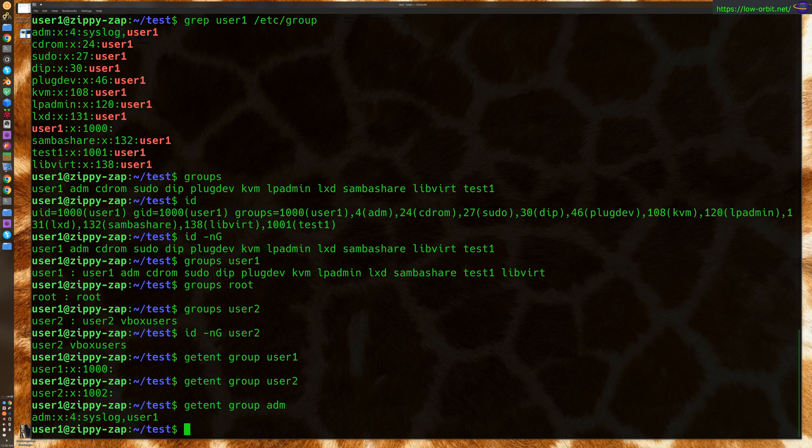All right. So, there you go. That's how get ent can be used. I don't think I have web users. There's another example I was going to use. I think this is fine. This pretty much covers it.